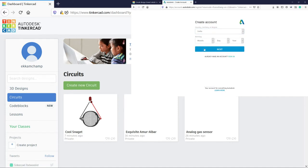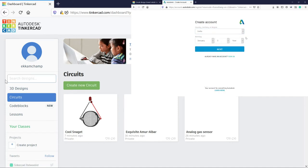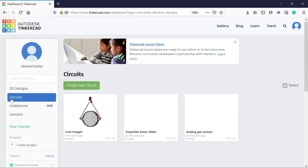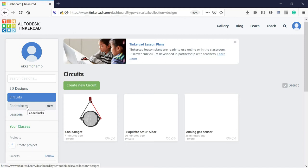Here you can have all the options whether you want to tinker with 3D design, create a 3D design, make any prototype related to circuits, or try code blocks related to coding. And in case you are new on this particular website, then you can follow the lessons also.